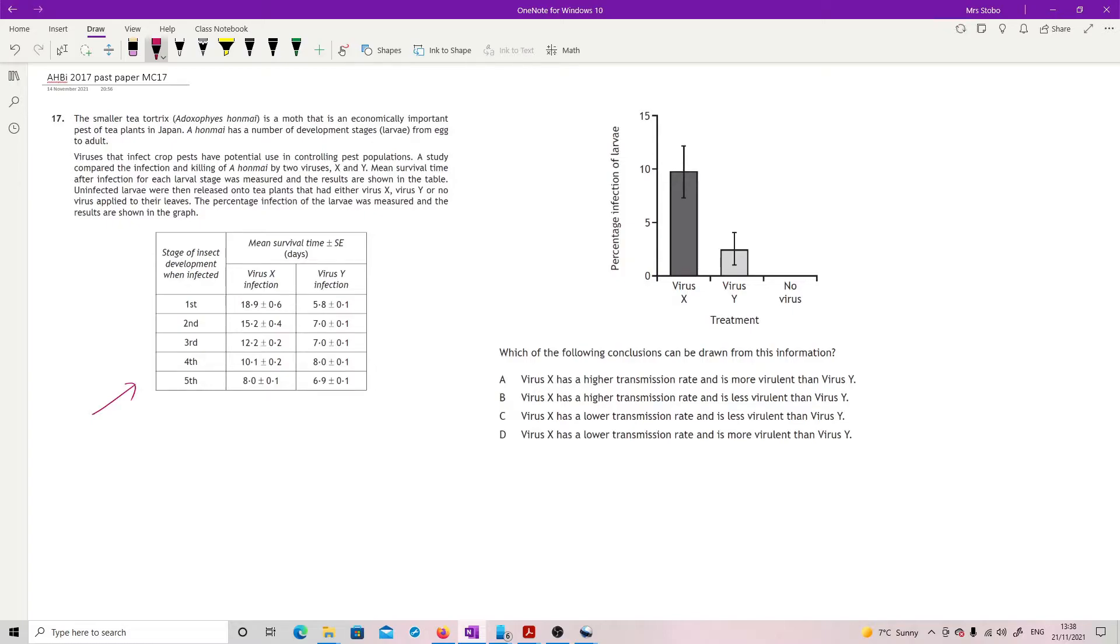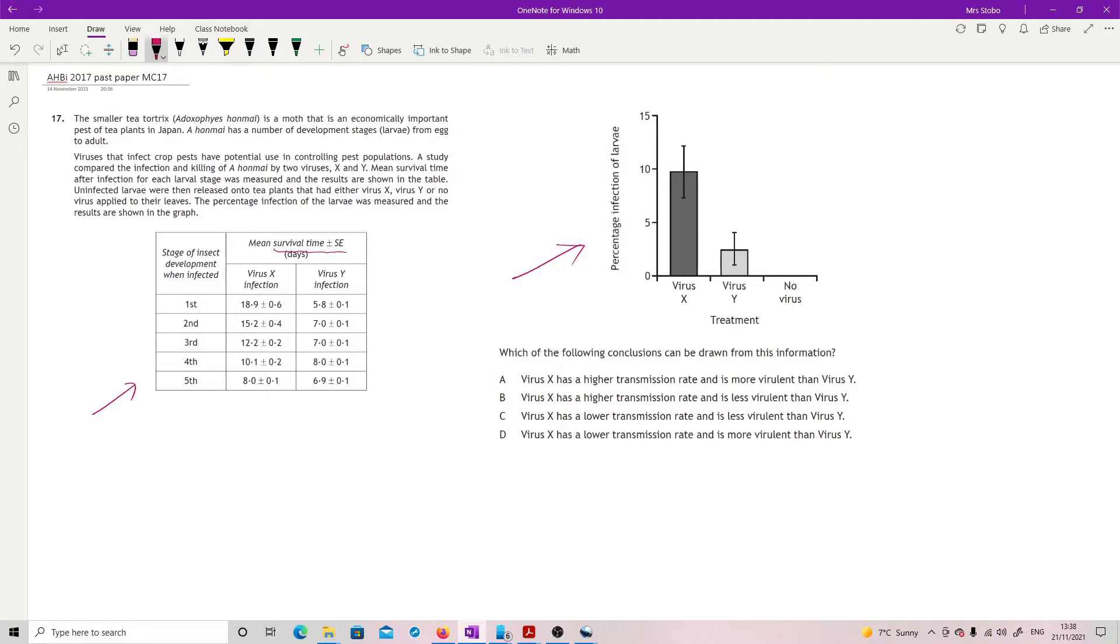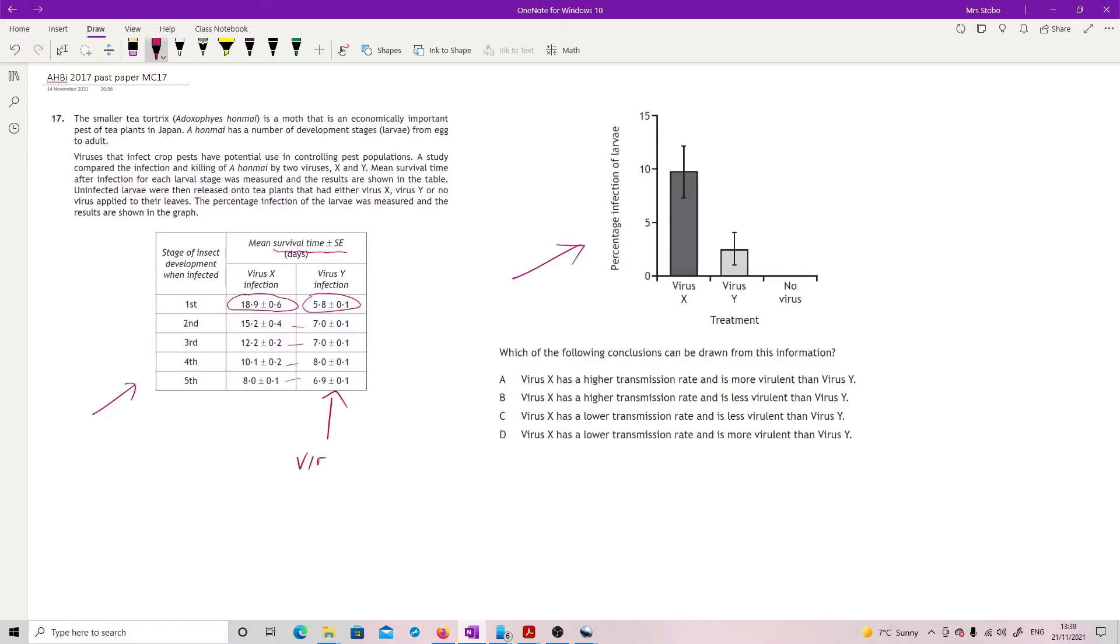Uninfected larvae were released onto tea plants that had either X or Y or no virus on their leaves, and the percentage of infection was measured. We're looking for X and Y transmission rate and virulence. On the table, this is mean survival time. On the first insect development stage it's 18.9 plus or minus 0.6 for virus X, but only 5.8 with virus Y. Looking all the way down, this one is much more virulent, killing them off.